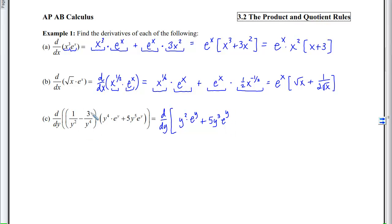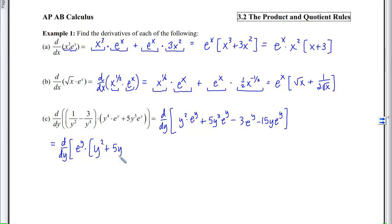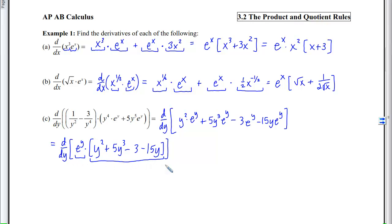Distributing (1/y²) and (−3/y⁴) through gives: y²·eʸ + 5y³·eʸ − 3eʸ − 15y·eʸ. Noticing that every term contains eʸ, we factor it out, leaving eʸ·(y² + 5y³ − 3 − 15y). This creates one first function (eʸ) and one second function (y² + 5y³ − 3 − 15y), both of which are straightforward to differentiate.